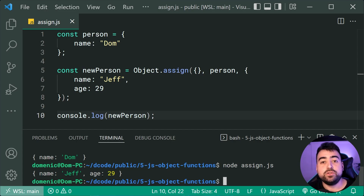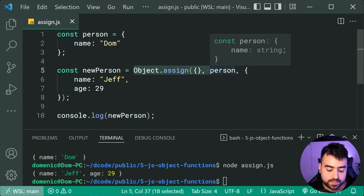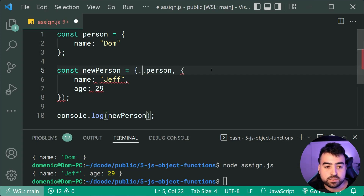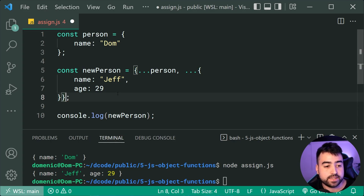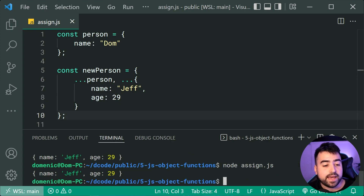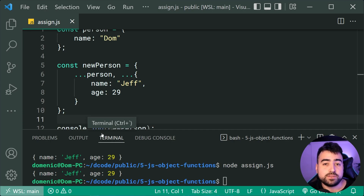The alternative to Object.assign is the spread operator, which achieves the exact same result with simpler syntax. We replace Object.assign with a new object literal, spread the person object with dot-dot-dot, then also spread our new data object. Running this gives the exact same result. In modern code you might see the spread operator used, but Object.assign is a bit more verbose.